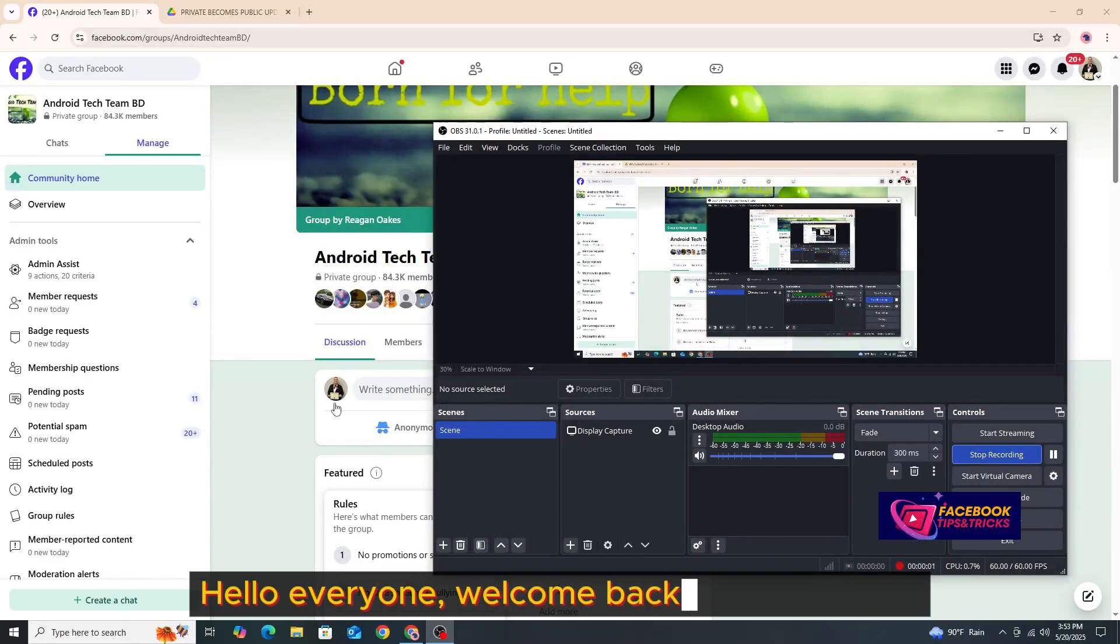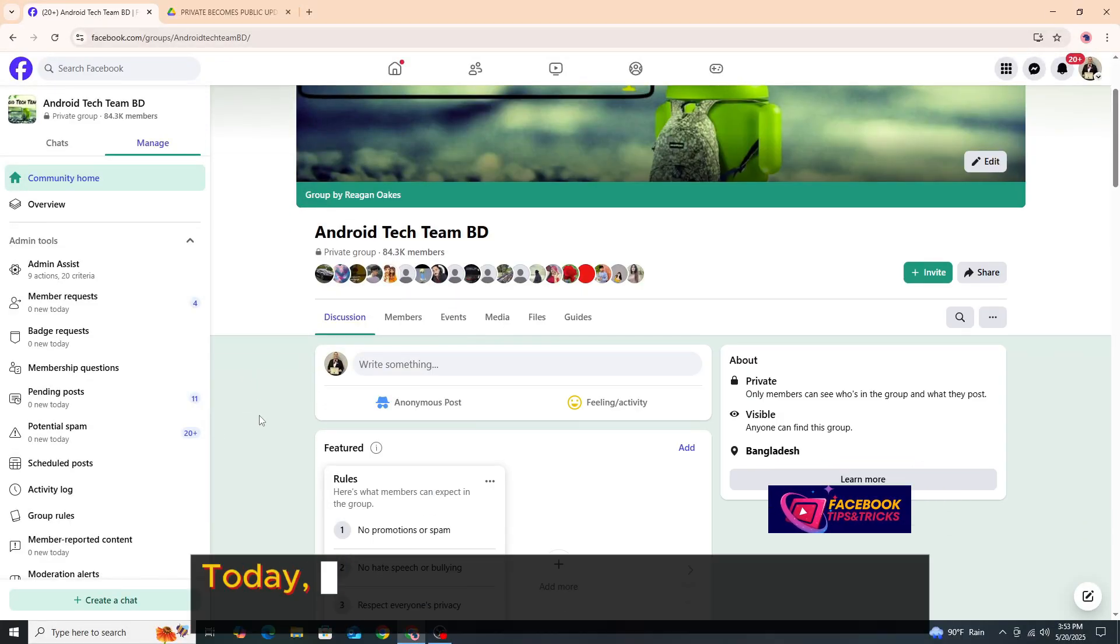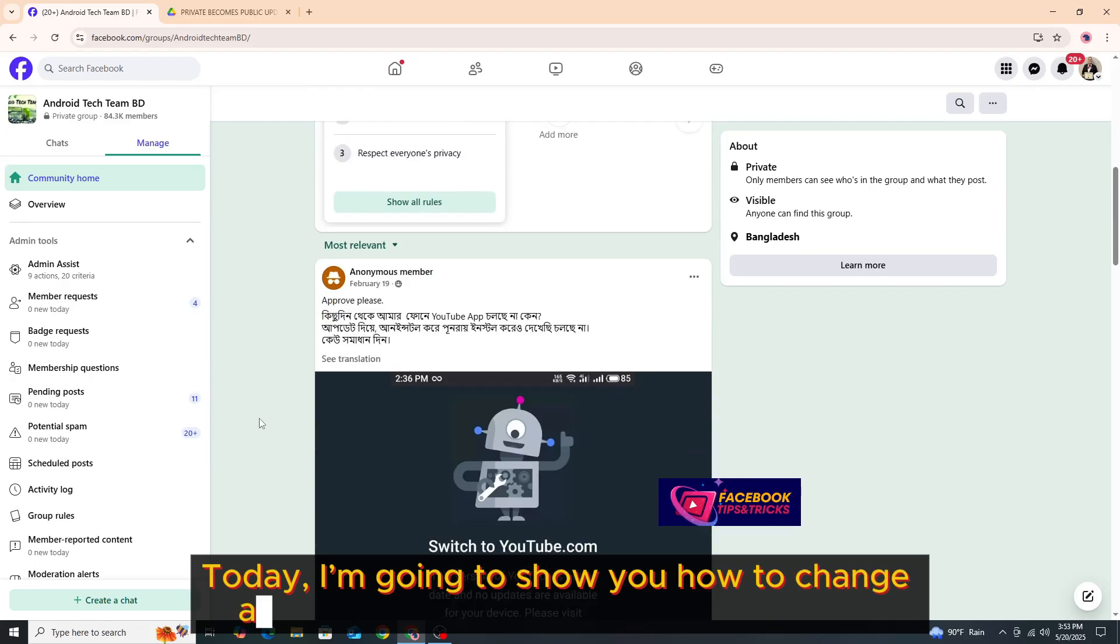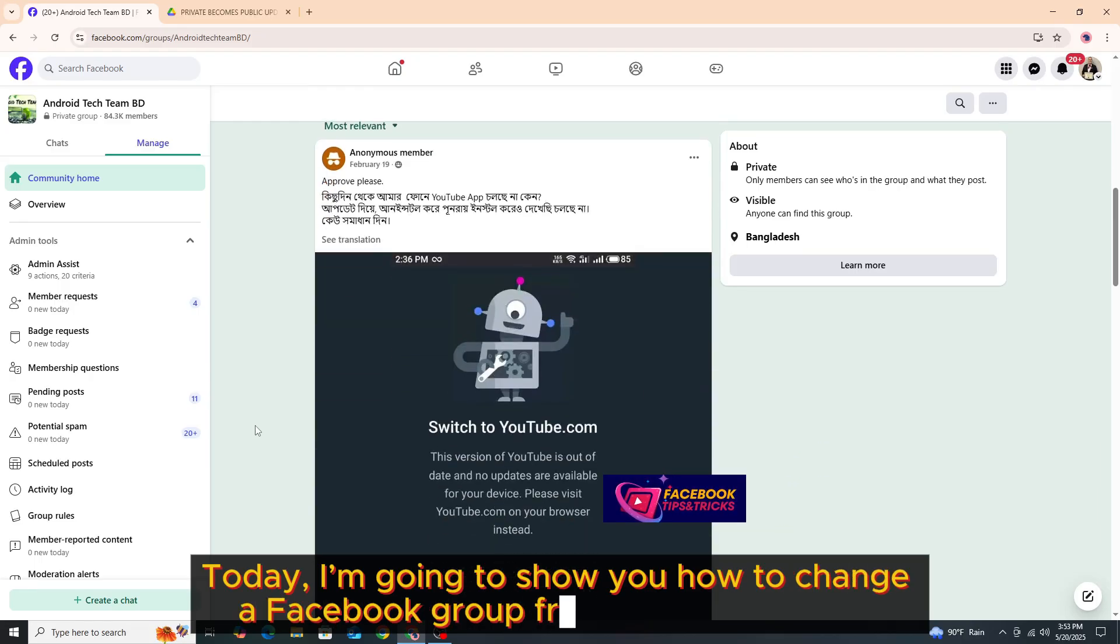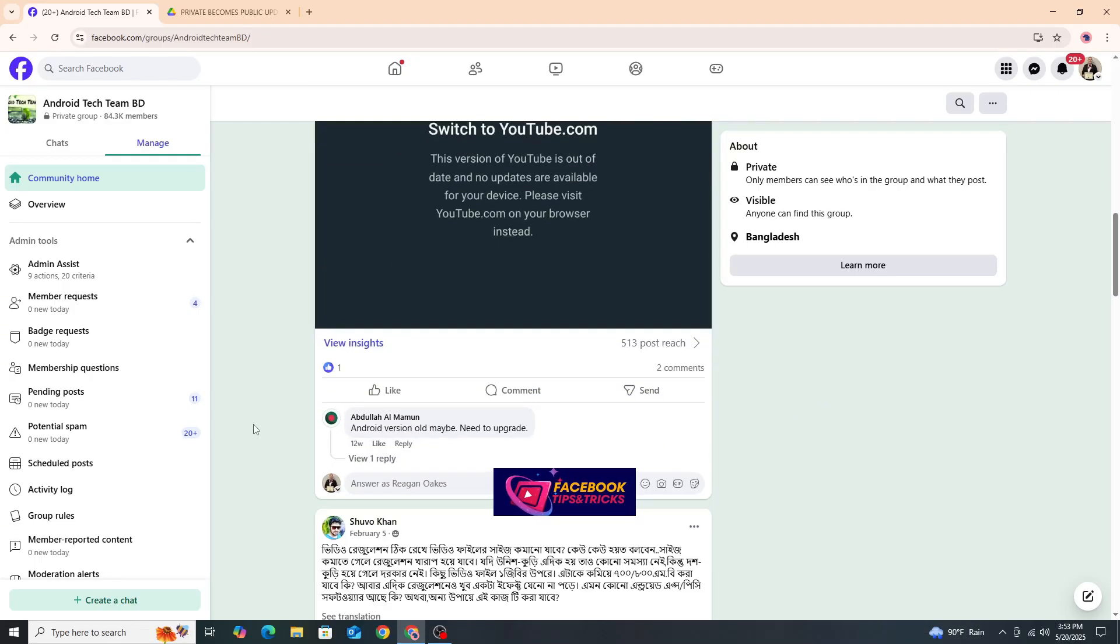Hello everyone, welcome back to my channel. Today, I'm going to show you how to change a Facebook group from private to public.